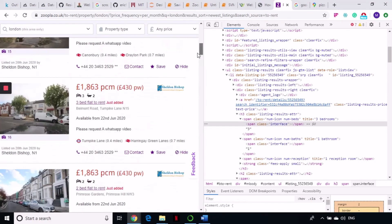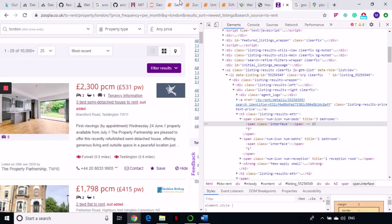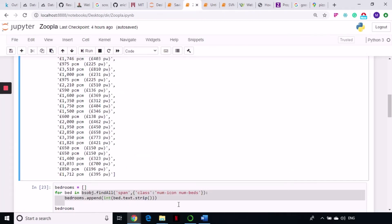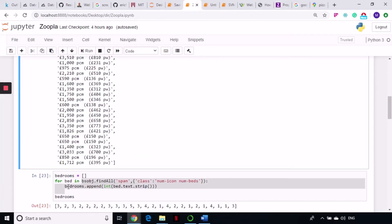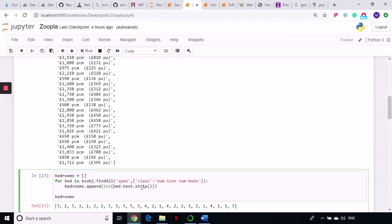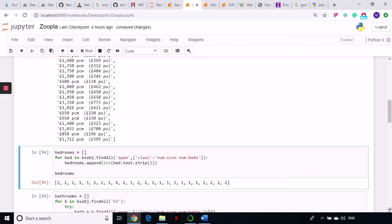When we go to bathrooms we will see that the bath is not listed in all of the listings, so we'll have to work around that. Writing a for loop, creating an empty bedrooms list, then for bed in bs_object.findAll on that span tag and class, doing .append(bed.text.strip). I'm also converting it to an integer because I need a number type rather than text. Running this gives all bedroom counts.